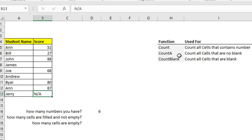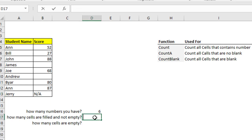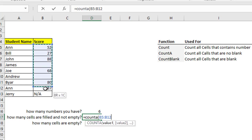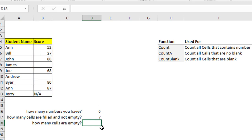Another function is COUNTA. COUNTA is used to count any cells that contain numbers or text — it doesn't matter. To use it, write equals COUNTA, open parentheses, select the range you want to count, and hit enter. You'll see you have seven cells that contain at least a value — text or number.